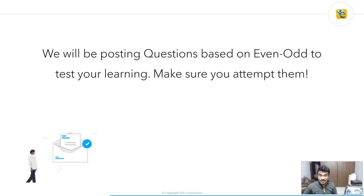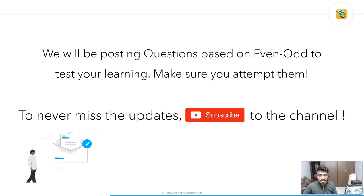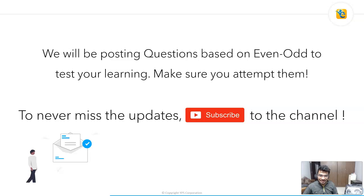We will be posting questions based on even and odd to test your learning, so once you're done with this video make sure your basics are in place and attempt those questions. Subscribe to the channel to get notifications when we post solutions and follow-up videos. Till next time, have a great day ahead and happy learning!